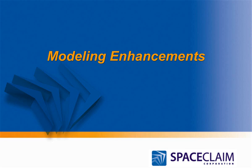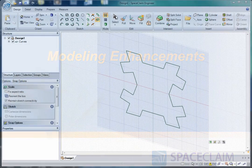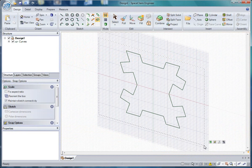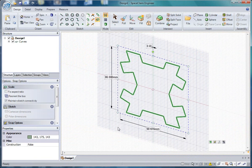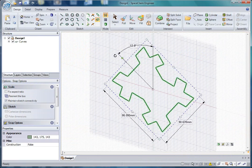Hello and welcome to a SpaceClaim 2009 update video highlighting some of the new solid and surface modeling enhancements. In SpaceClaim, it is now possible to scale your 2D sketches and your 3D models non-uniformly.